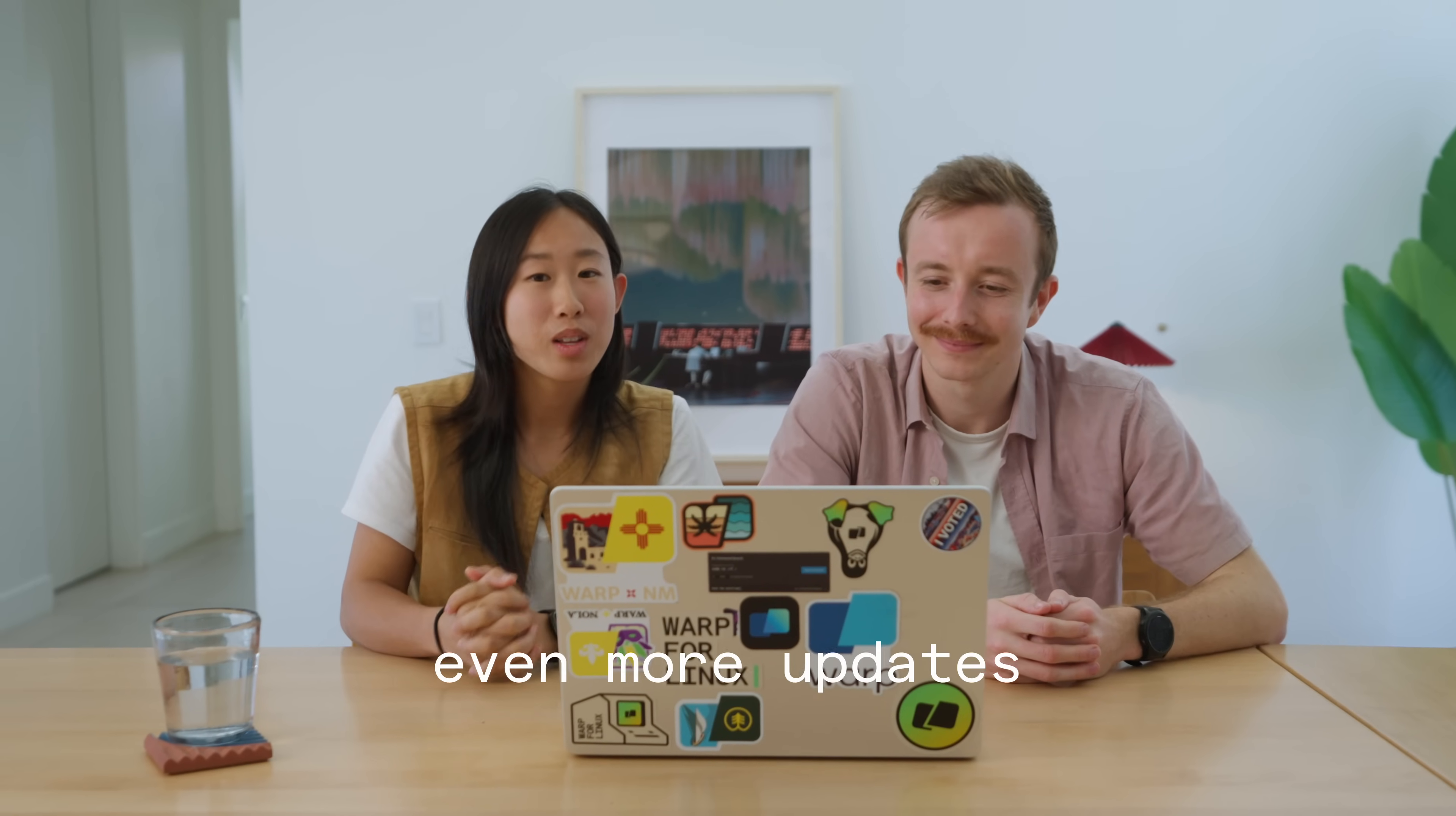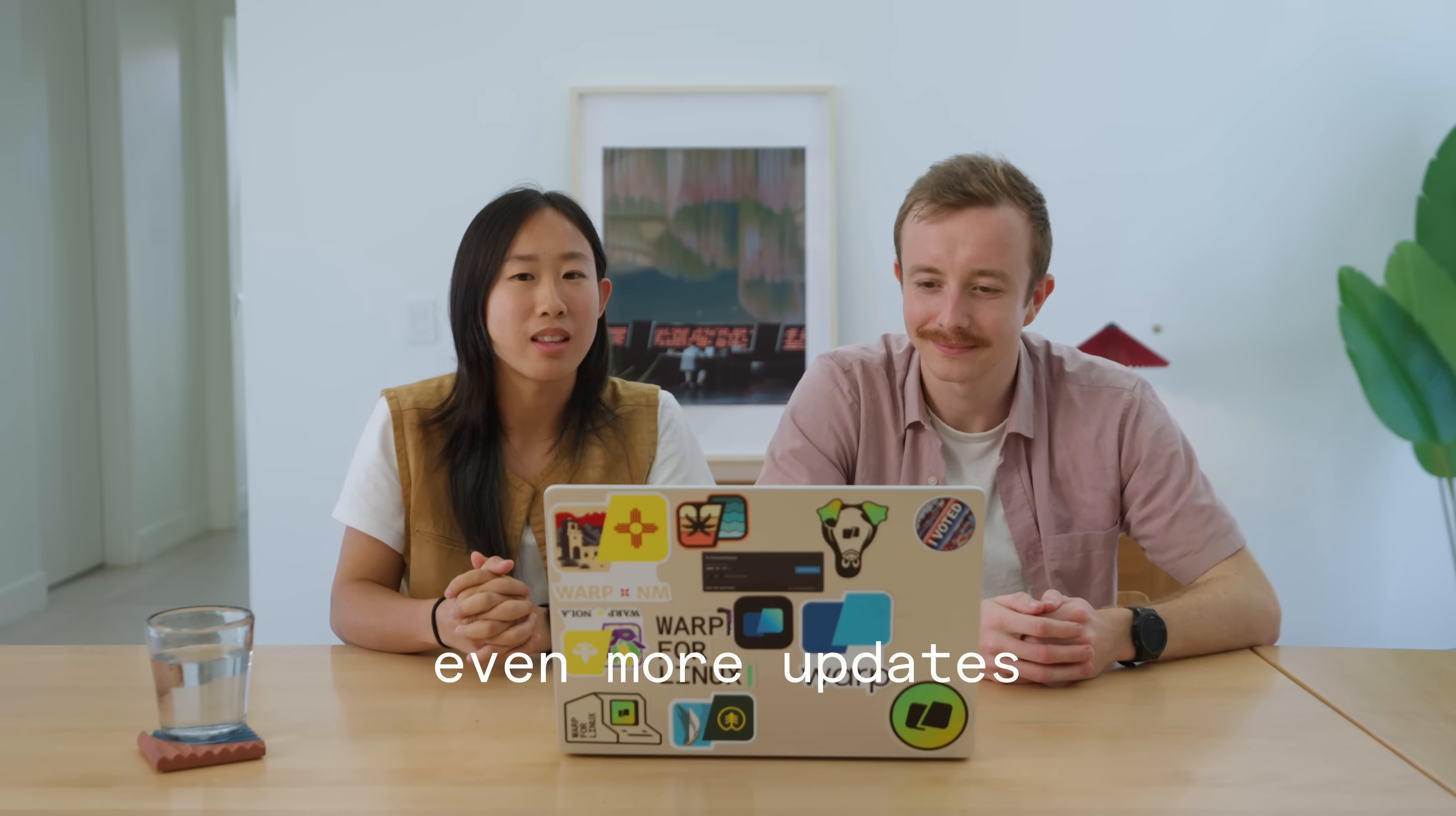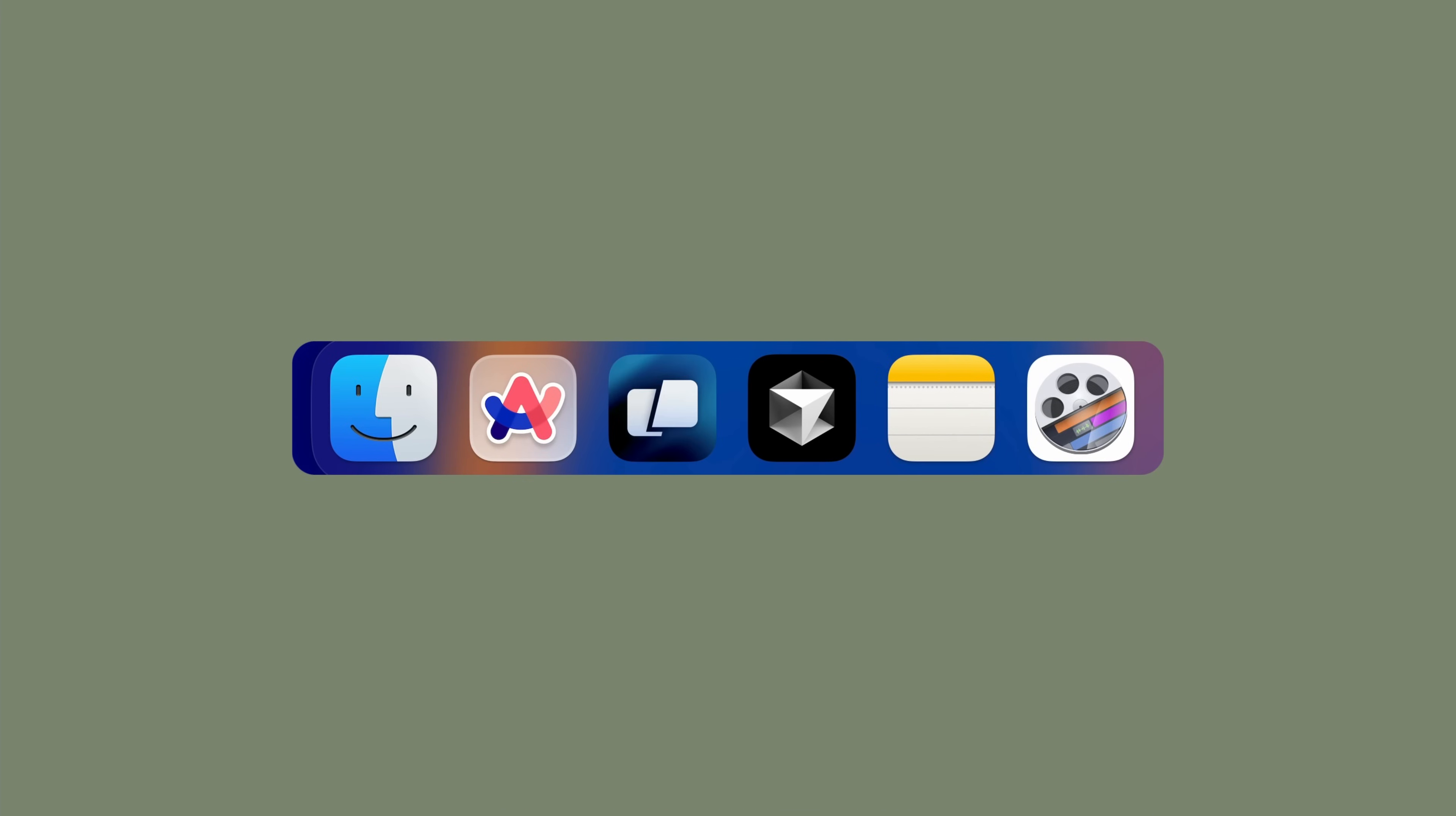Should we speed run the rest? Let's do it. All right. We listened to your feedback on X and made the update Warp UI less intrusive. You can now choose from a curated set of icons and customize your dock icon on Mac.